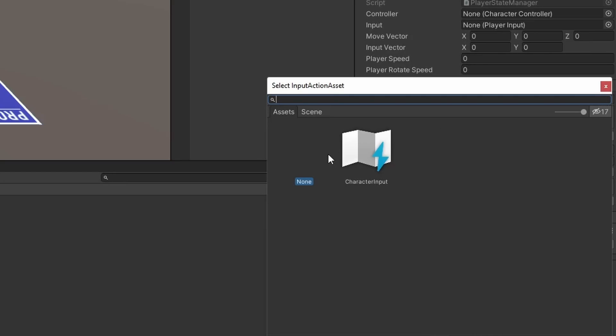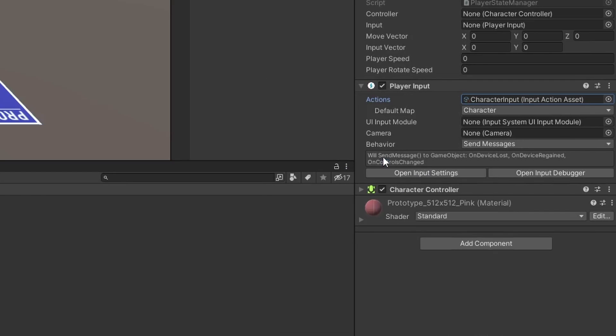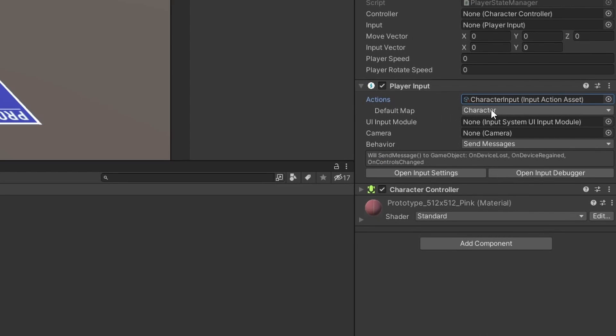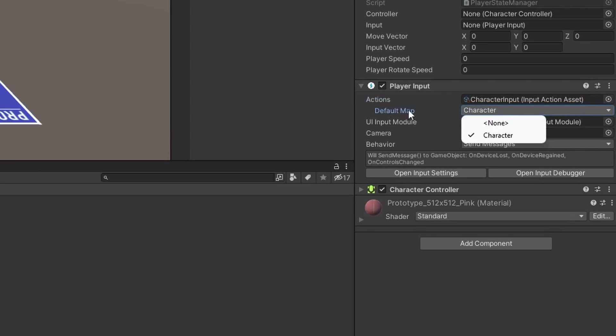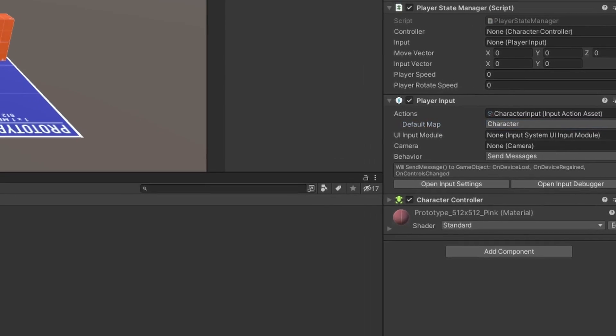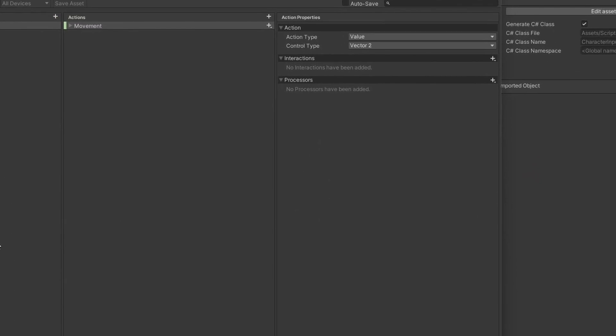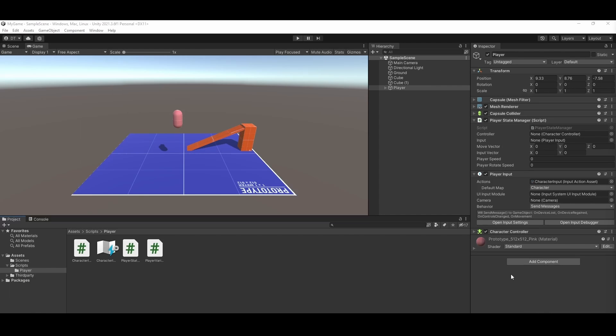On the player input component, we want to select the asset action that we just created. After selecting character input, we can see the different action maps that we have under this asset in the default map dropdown. Since we only created the one, go ahead and select the character map. We can add multiple action maps and swap them in and out at run time. In this demo, we are just going to use the one.